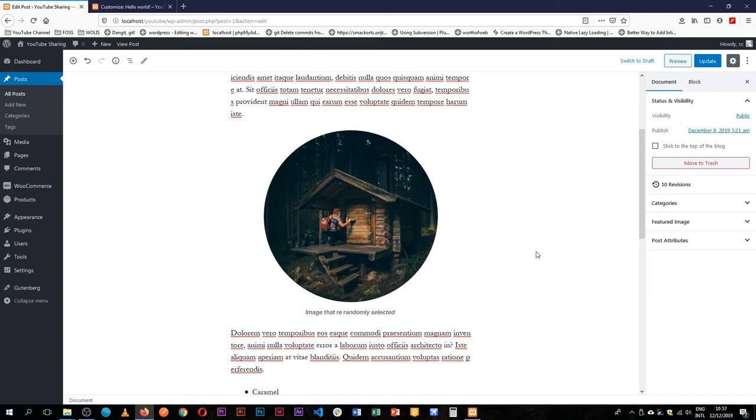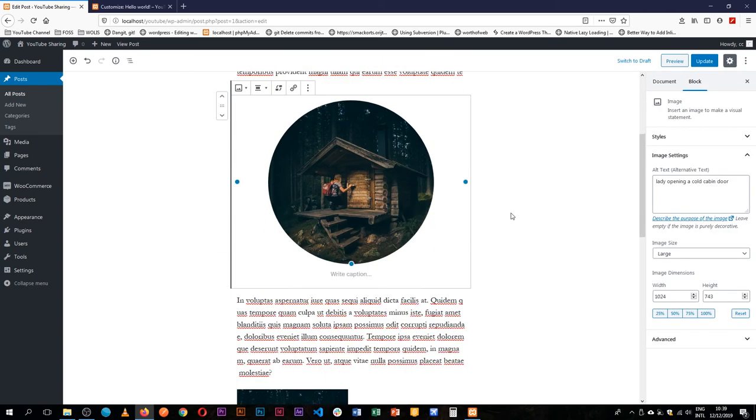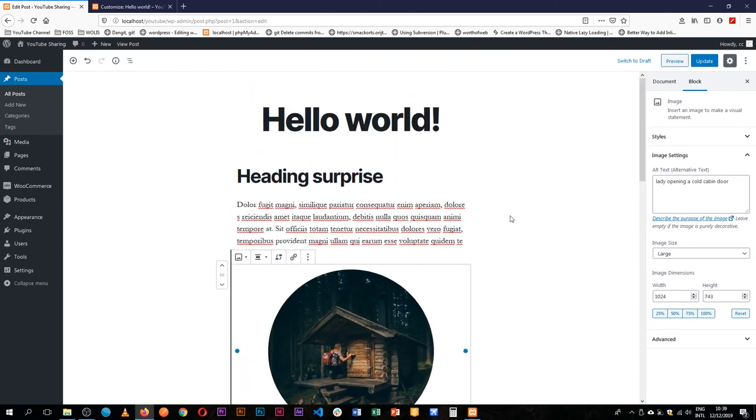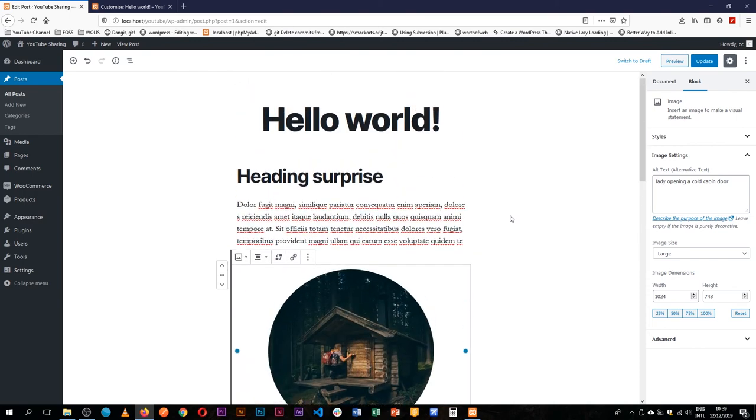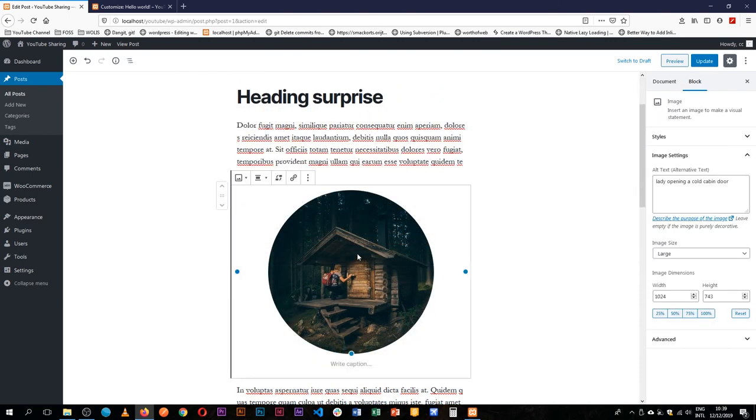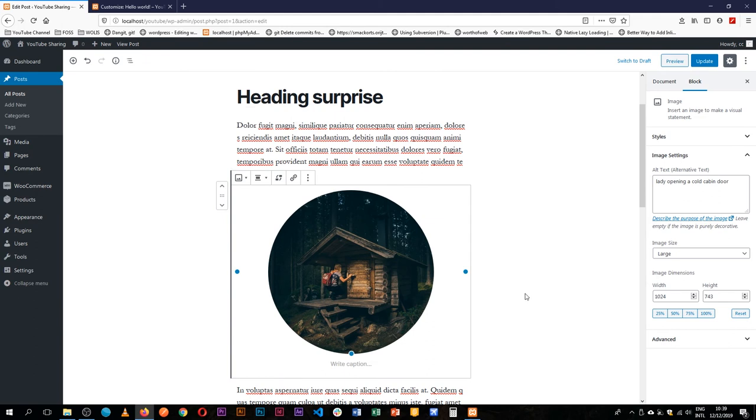And yeah, that's available for us in the image block. So you see Gutenberg is already doing so many things for me with the image tag. If you want to experience more ways of dealing with the image...